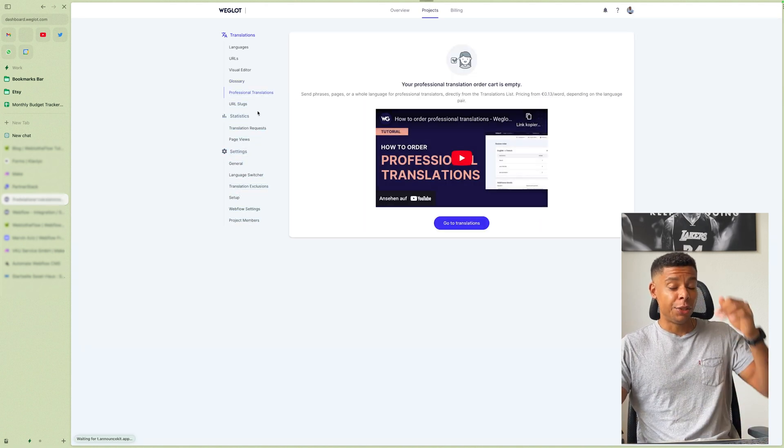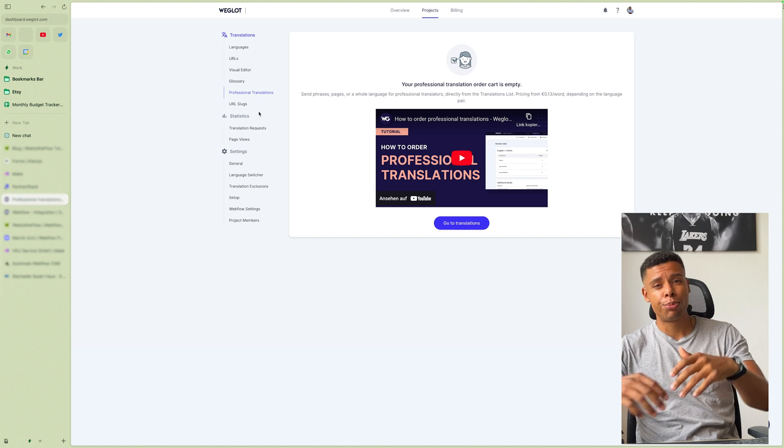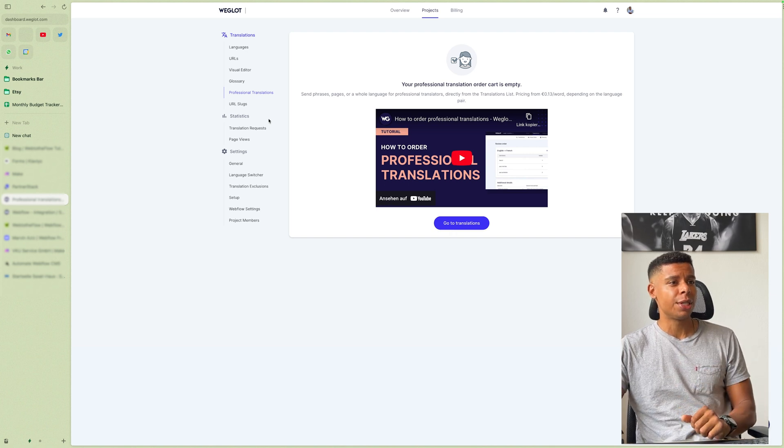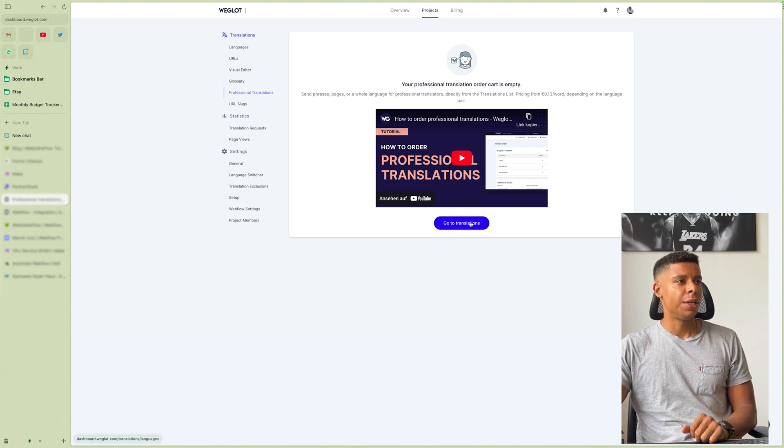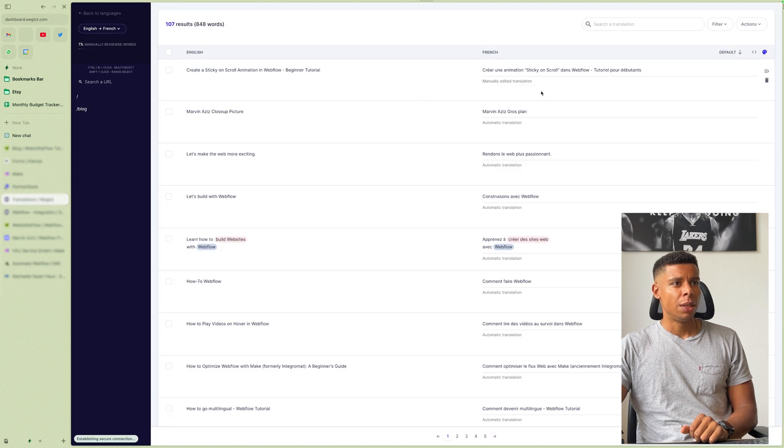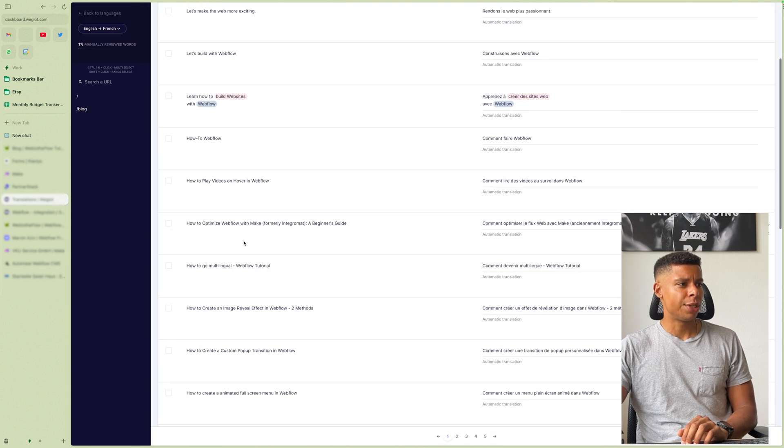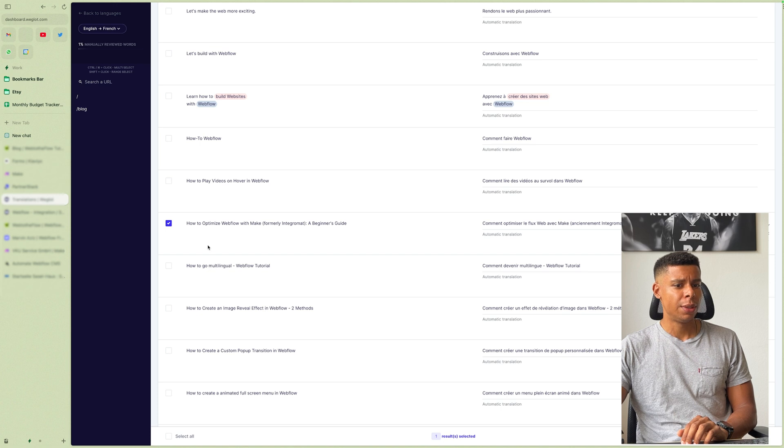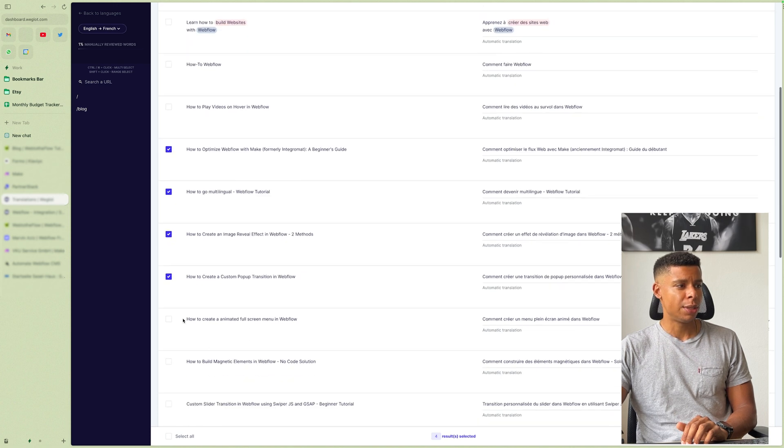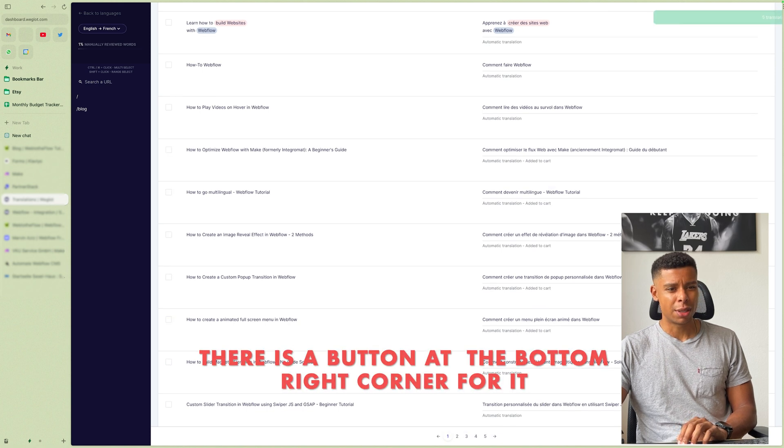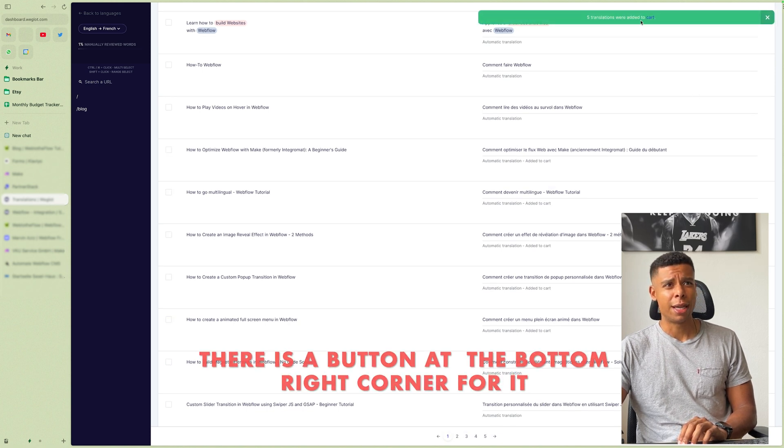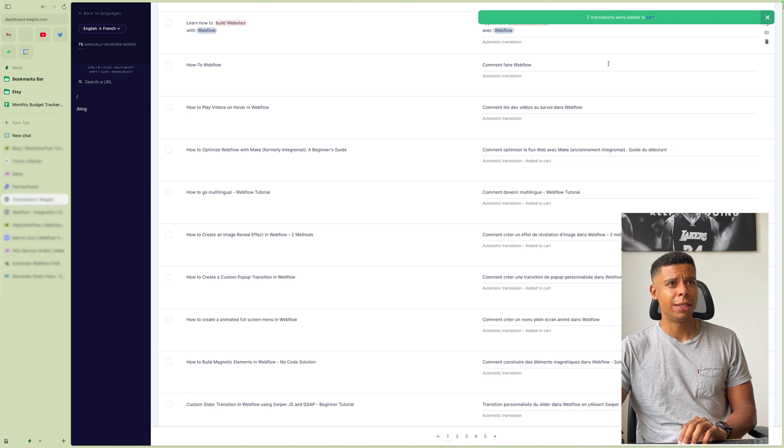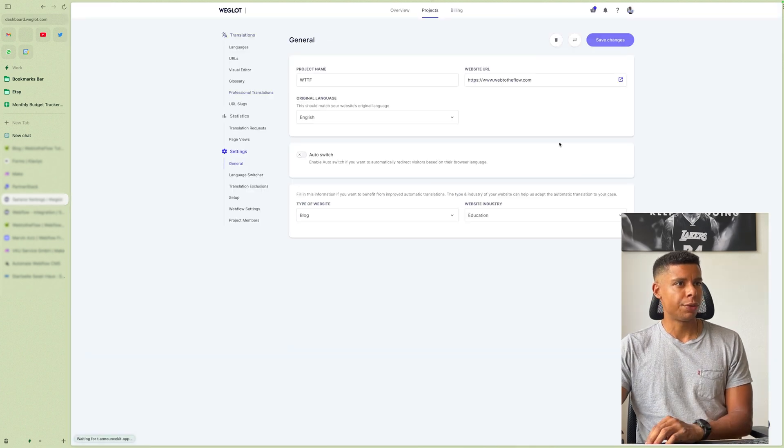You can even add professional translations. Right. So if you have anything where you say, I don't want to translate this, this is too complicated for me, you can simply check all these strings and say, let's order a professional translation. Then you can go to your cart.